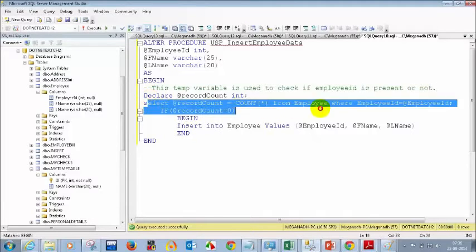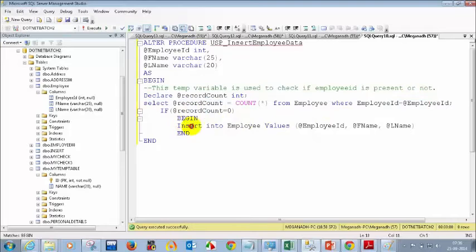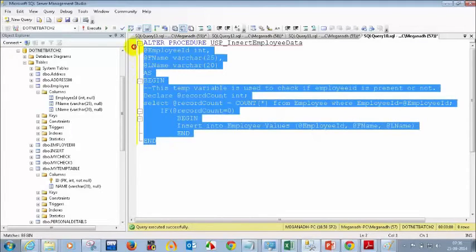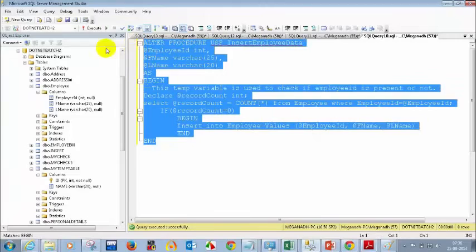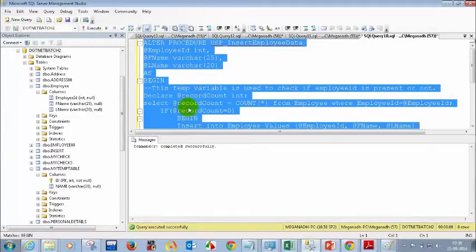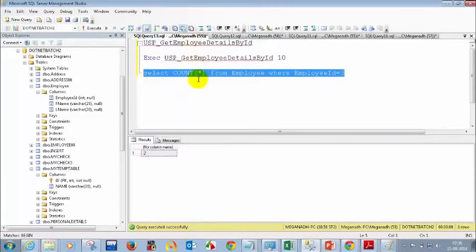I'm checking whether the employee ID is there, and if the count is zero then only I'm inserting; otherwise I'm not inserting the data. Let me execute this. Now let's try to see whether it will insert duplicate records or not. Previously when I entered employee ID 3 it inserted. Let me try again — I'll give employee ID 7 ABCD and execute it three times to see whether it inserts more than once.